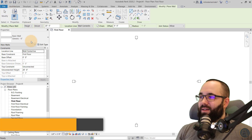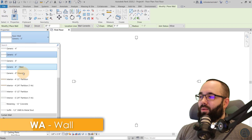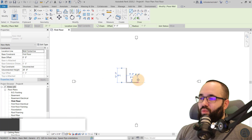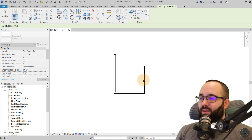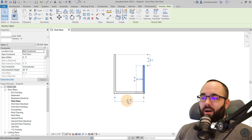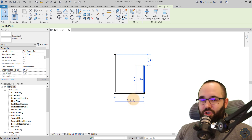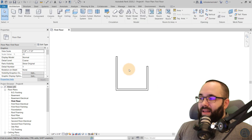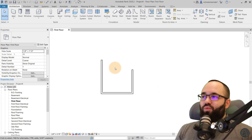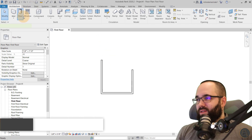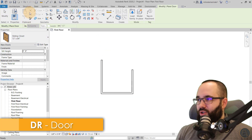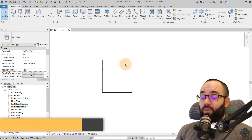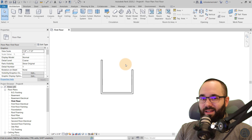With the imperial template open, if I go to Walls you'll see that all of the wall types are in inches. If I start placing those walls, the temporary dimensions that appear are in feet and inches. That's how this works, and that's why it's crucial to use the correct template. Doors are all in inches, and the same goes for windows and the rest of the families.